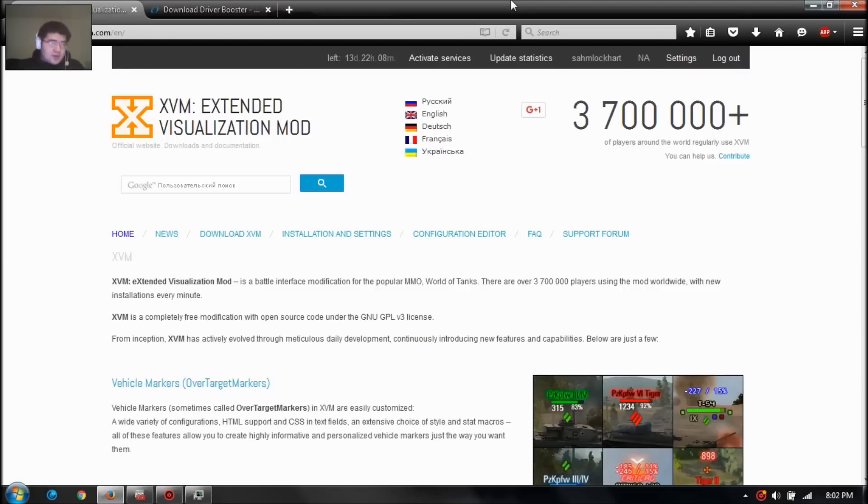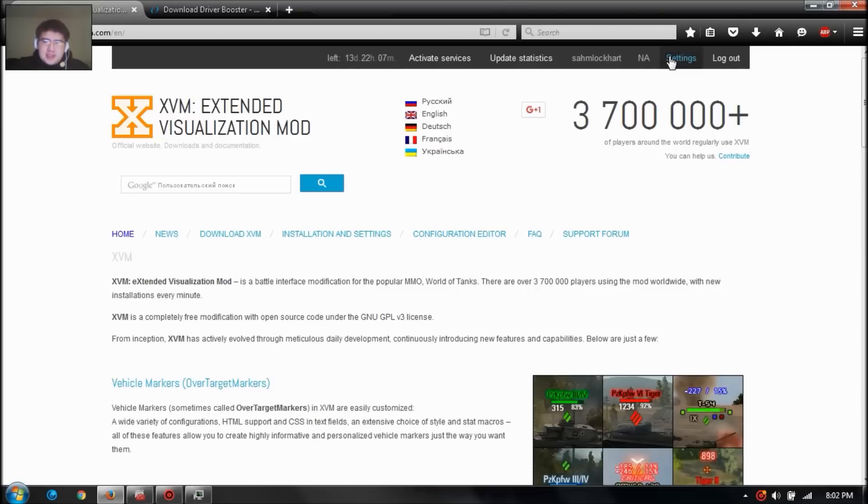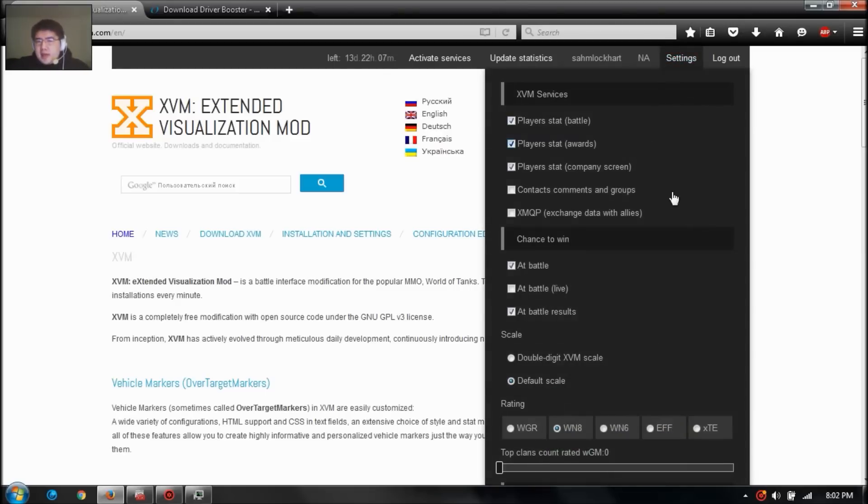So go to your settings on XVM's webpage and uncheck these two. These are the culprits that's causing the freeze in the loading screen.